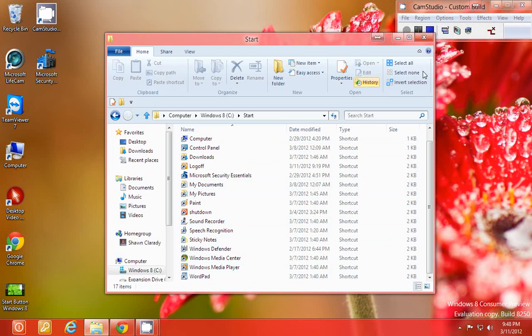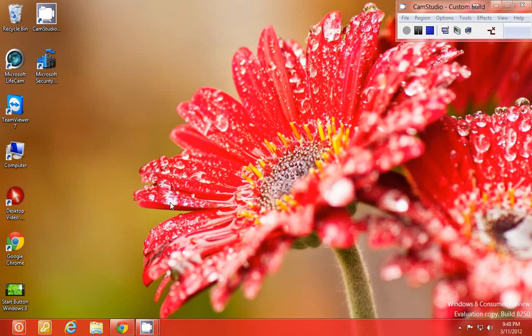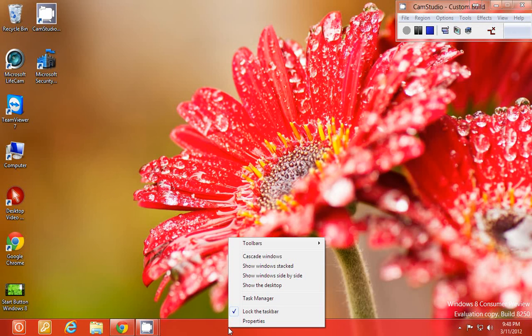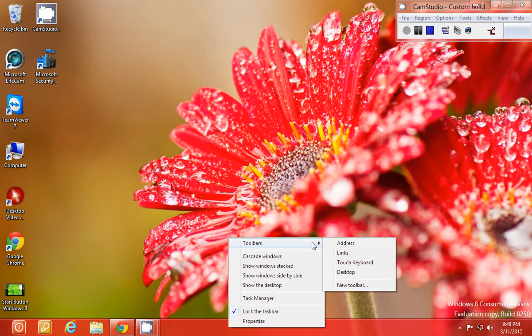Once you have done this, you have got your folder created and you have got a shortcut to the programs that you want in that folder. Then you are going to right click the task bar, go to toolbars and choose new toolbar.